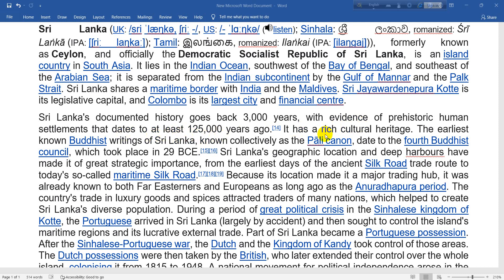Sri Lanka has a rich cultural heritage. The earliest known Buddhist writings of Sri Lanka, known collectively as the Pali Canon, date to the 4th Buddhist Council, which took place in 29 BCE.